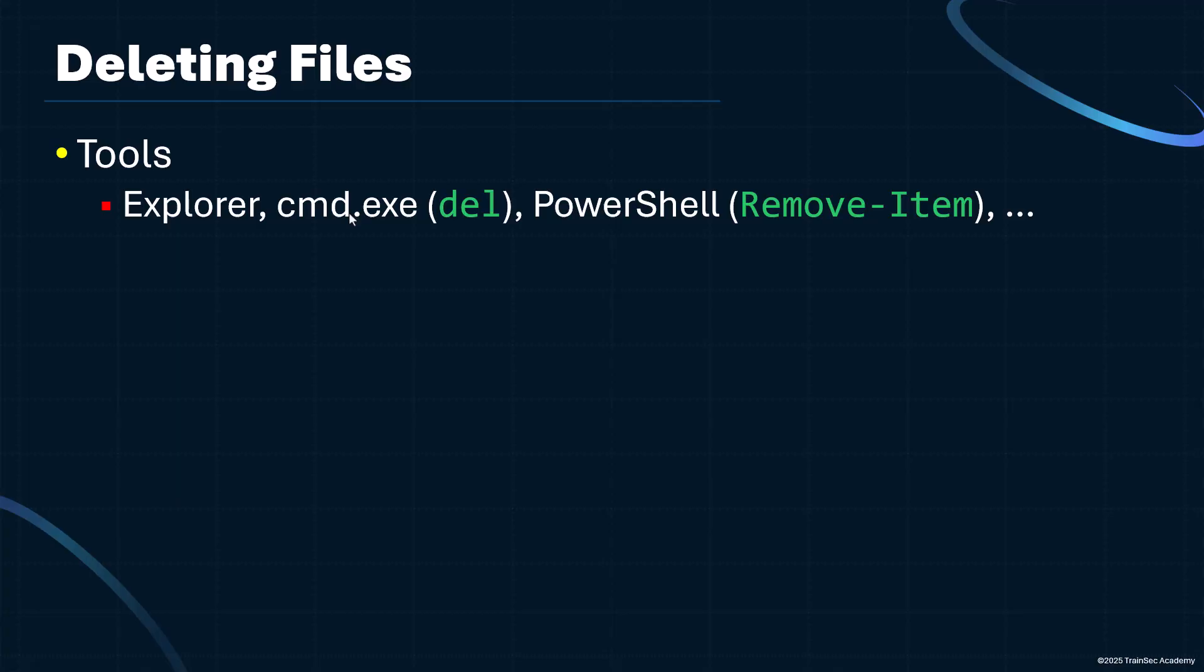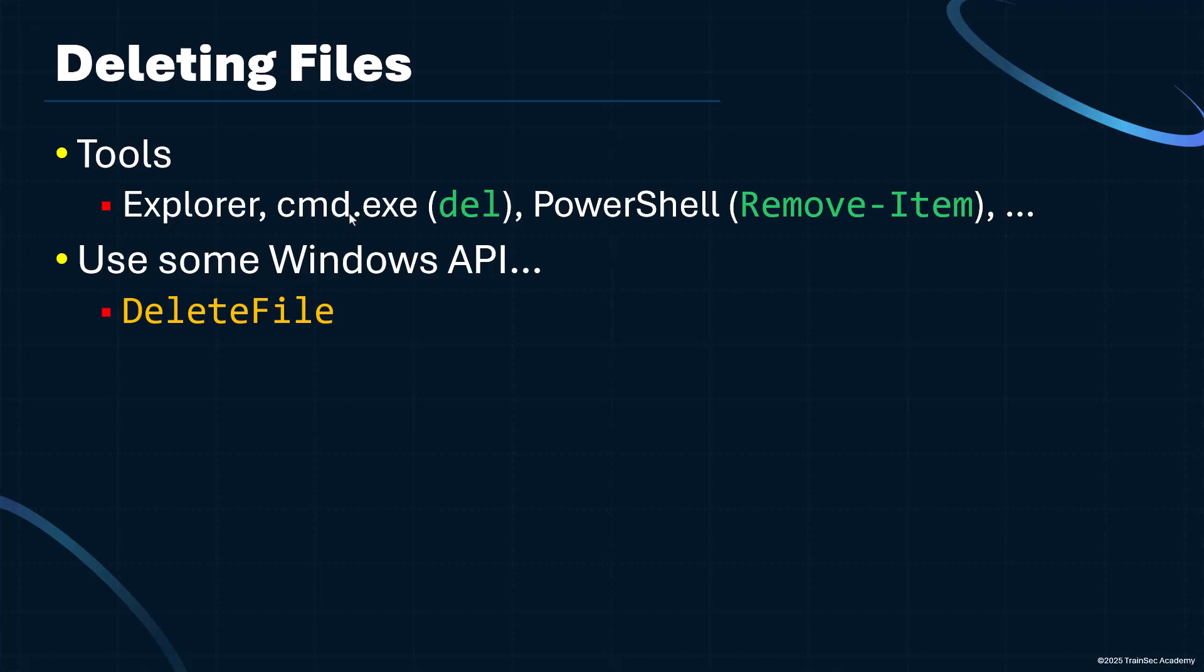But what is happening behind the scenes? So maybe they're calling some Windows API, which makes a lot of sense. What can we call here? So one option is the function DeleteFile, which seems to be very straightforward and kind of to the point. Give me a file path and I will delete it.